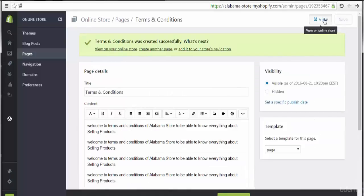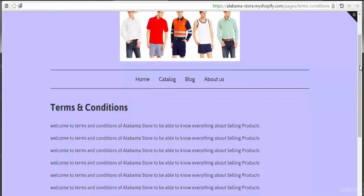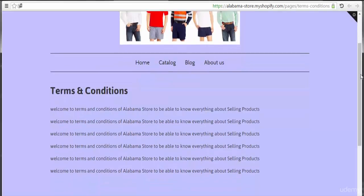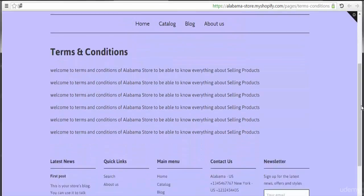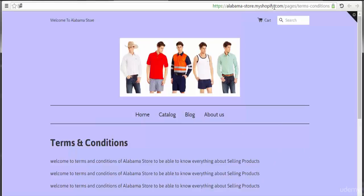After saving, let's click View Page. When we click View Page, here we see the new page of Terms and Conditions. This is the Terms and Conditions page. As you see in the address bar: alabamastore.myshopify.com/pages/terms-conditions.